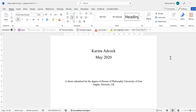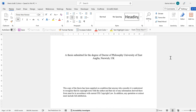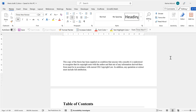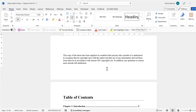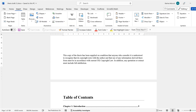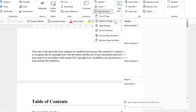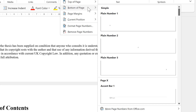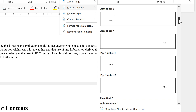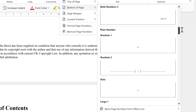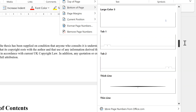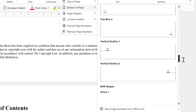First, I'll scroll down so we can see the bottom of the page, then go to Insert and insert page numbers. I'll put the page numbers at the bottom of the page, and we have lots of different options for how this can look.